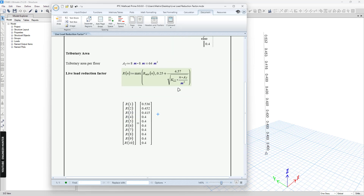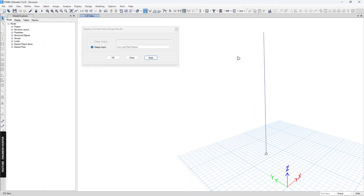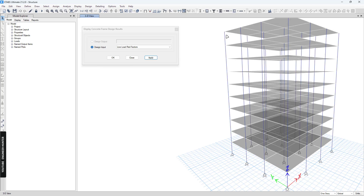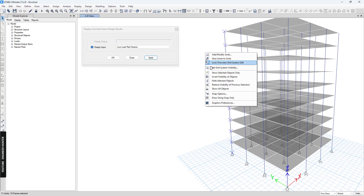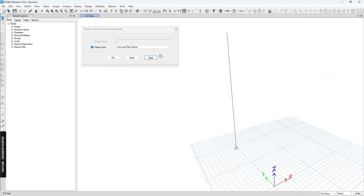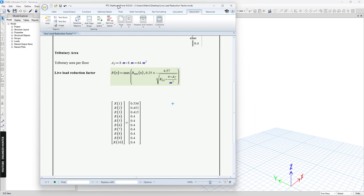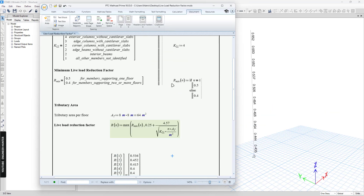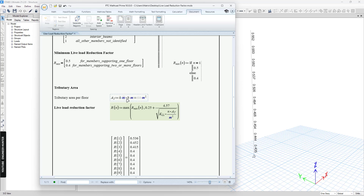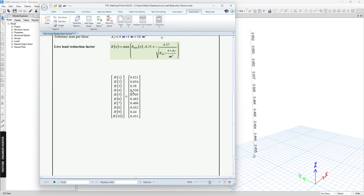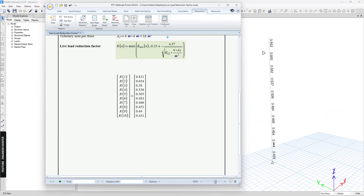Next, I'm going to show you one more example. I'll select this corner column and apply. We can check the hand calculation, but first we need to change the tributary area. You can see the values here — they are almost the same, so you can check each of them.